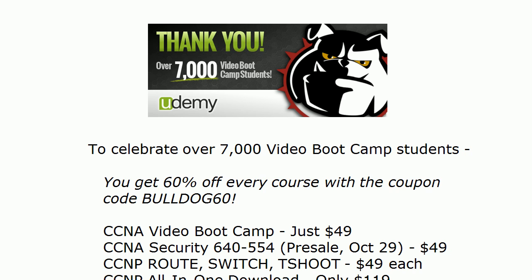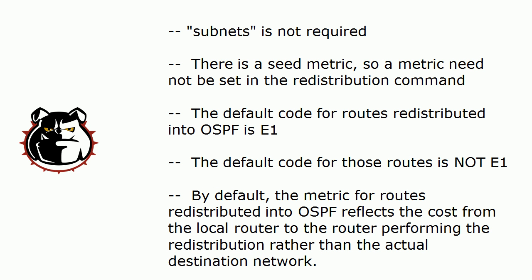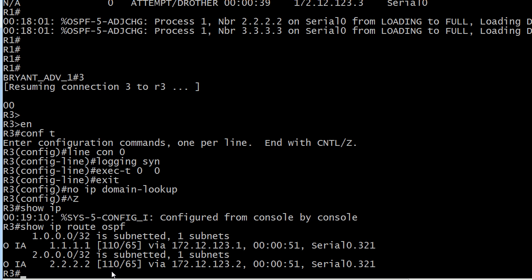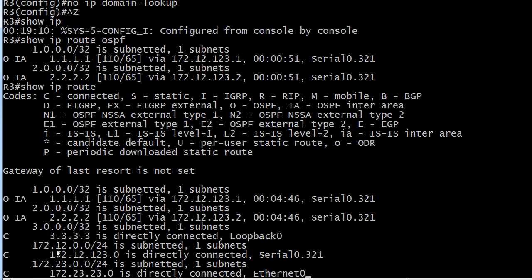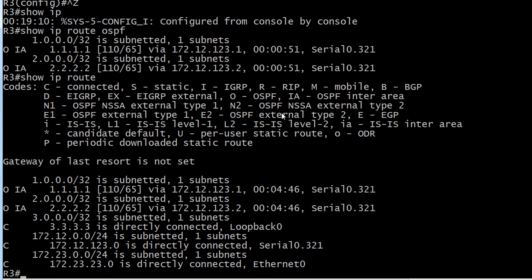Now let's hit these five statements again. The first one: the subnets command is not required — let's test that in the lab. Here we've got an adjacency between routers 1 and 3, and on router 3 I've run show IP route OSPF. Quick pop quiz: what does that IA mean? IA means these destinations are in other areas. Running the full show IP route command, we've got our IA — OSPF inter-area routes.